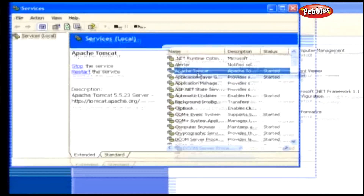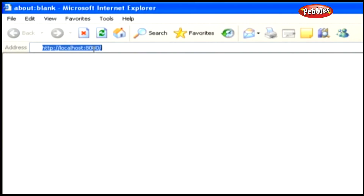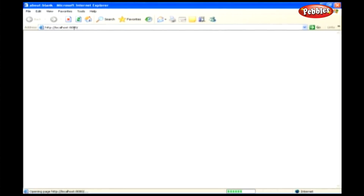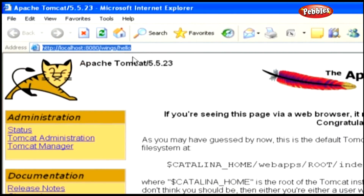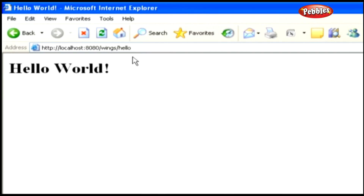Check whether the server is running by typing the Tomcat URL in the address bar of the browser. If the Tomcat server has started, you will see the home page of Apache Tomcat; otherwise it returns an error page. Now type the servlet URL in the browser — we will see the output 'Hello World'. Here, 'http://localhost:8080/' refers to the Tomcat server installed on localhost at port 8080, 'Wings' is the web application name, and '/hello' is the URL pattern that maps to our servlet.